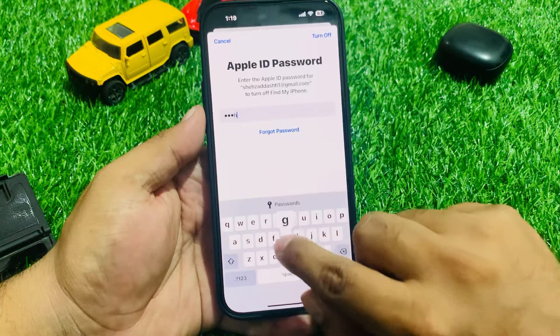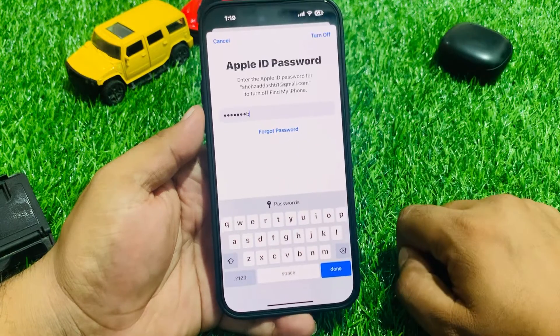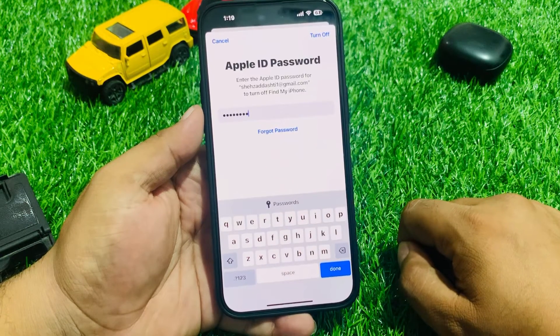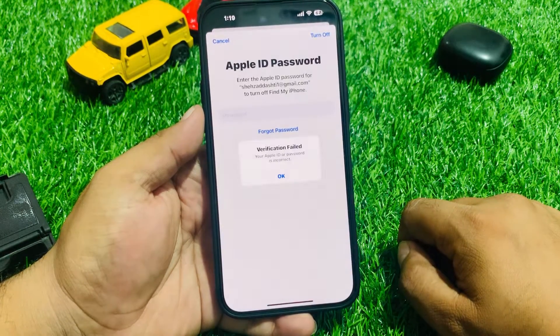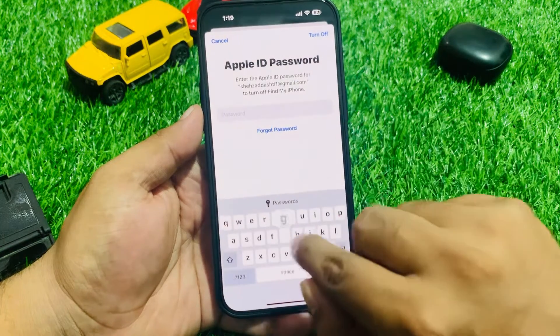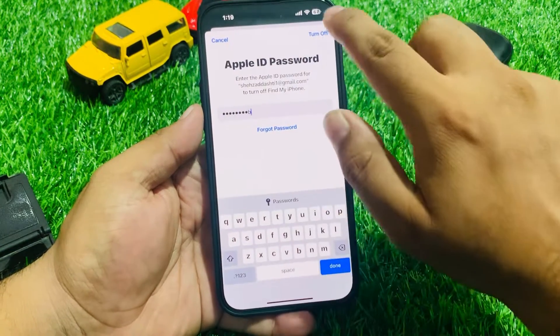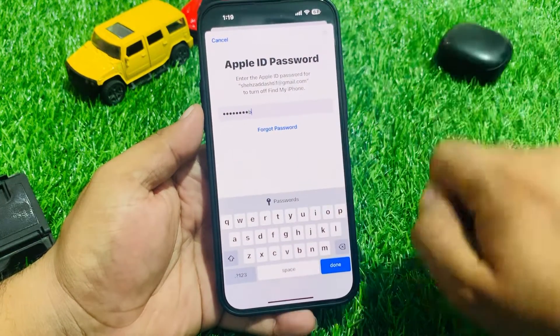Enter any wrong password one time, then enter the wrong password a second time to trigger the Turn Off option.